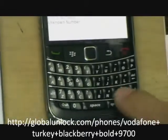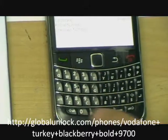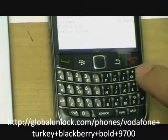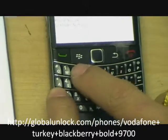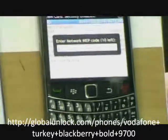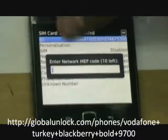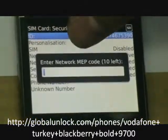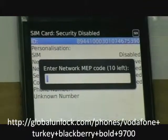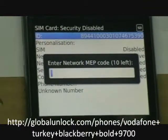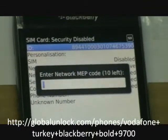Now press MEP2, and you can see the network unlock code has 10 times left. So now we're going to key in this unlock code.